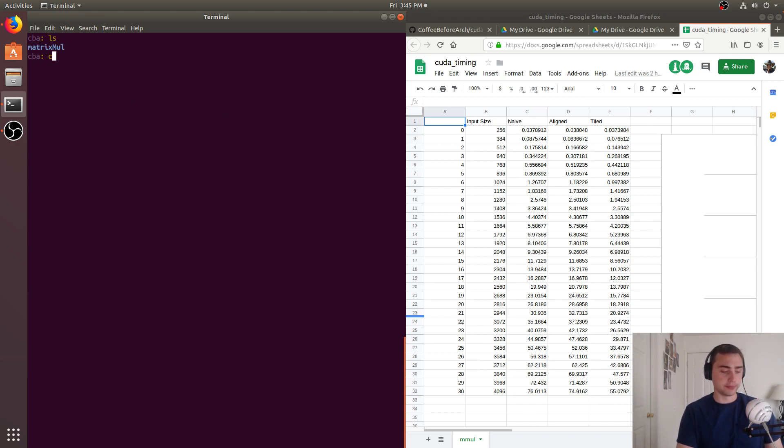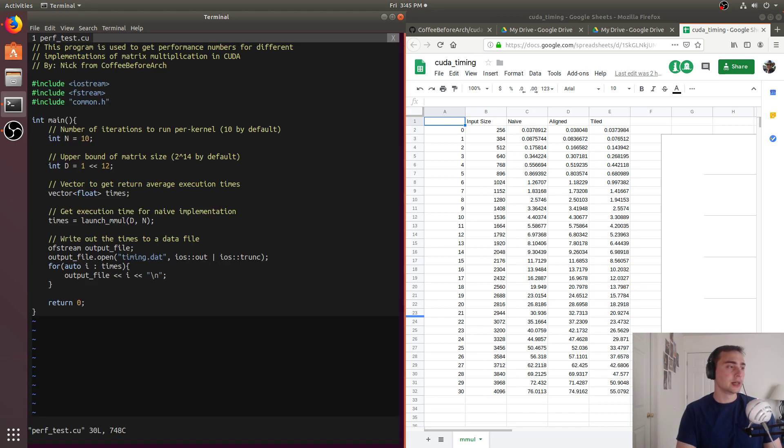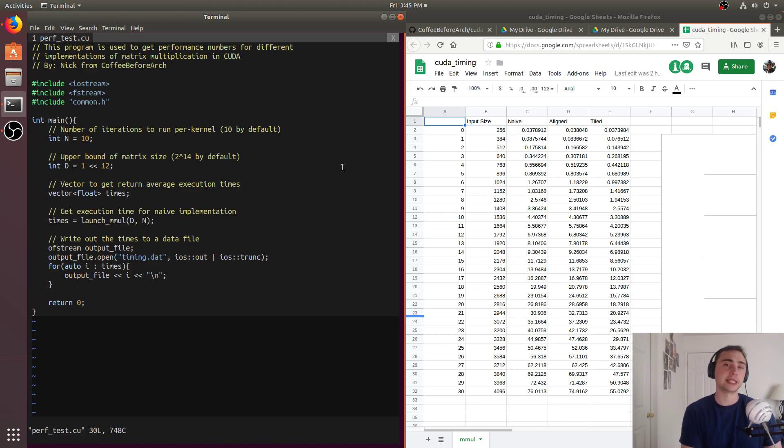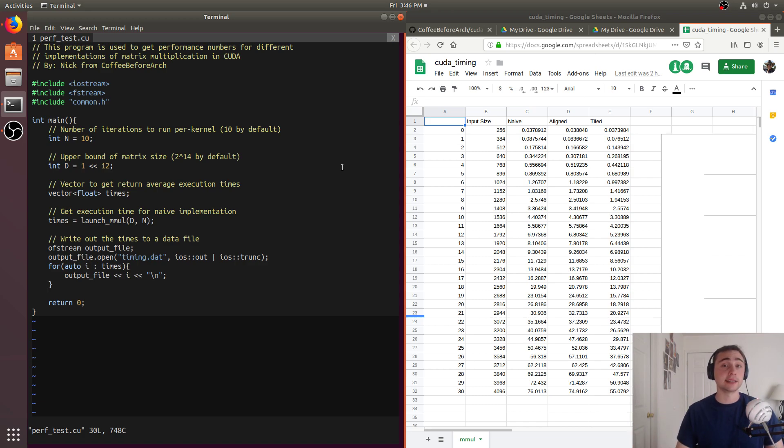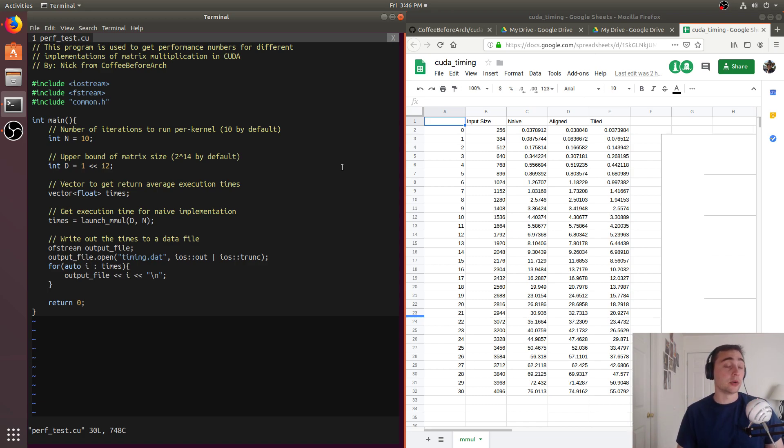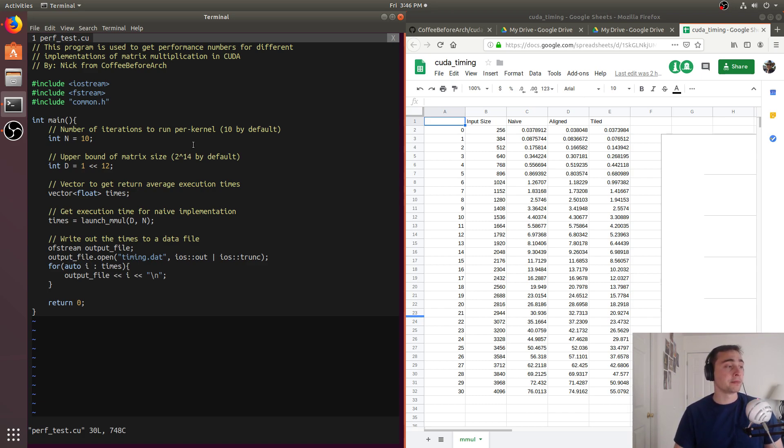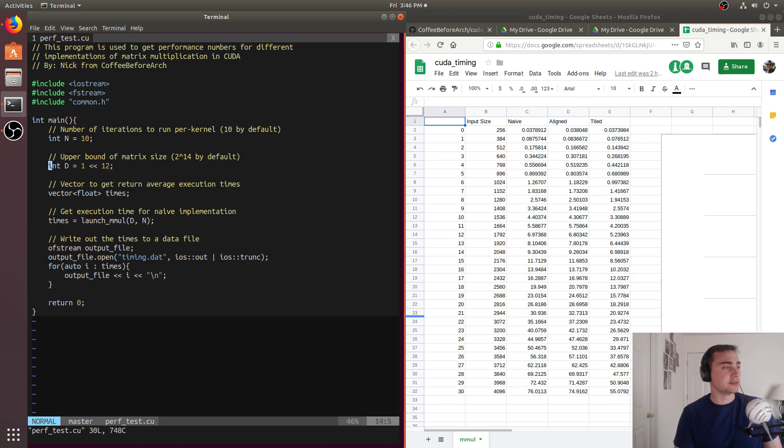In this new section of the repository, we have this perf test now. What this perf test will do for the three implementations that we've looked at so far, which are a naive implementation, an aligned implementation where we focus on the alignment of our accesses to matrix A while matrix B already has accesses that end up being coalesced because of its access pattern, and then we have a cache-tiled implementation. So what we specify in this perf test file is the number of iterations we want to run per kernel and per input size.